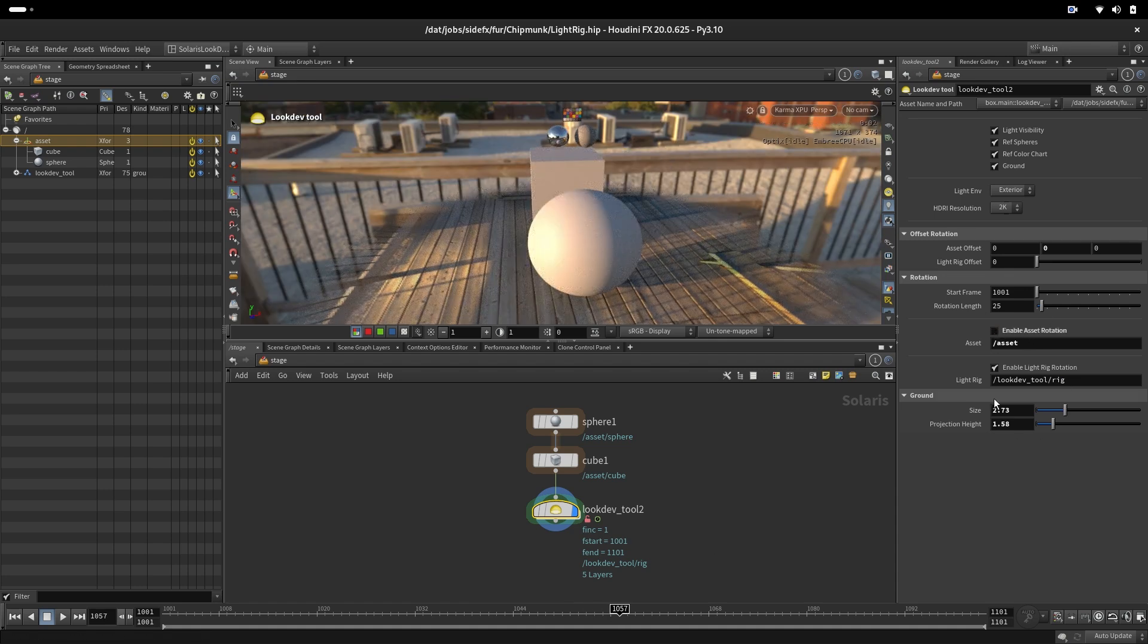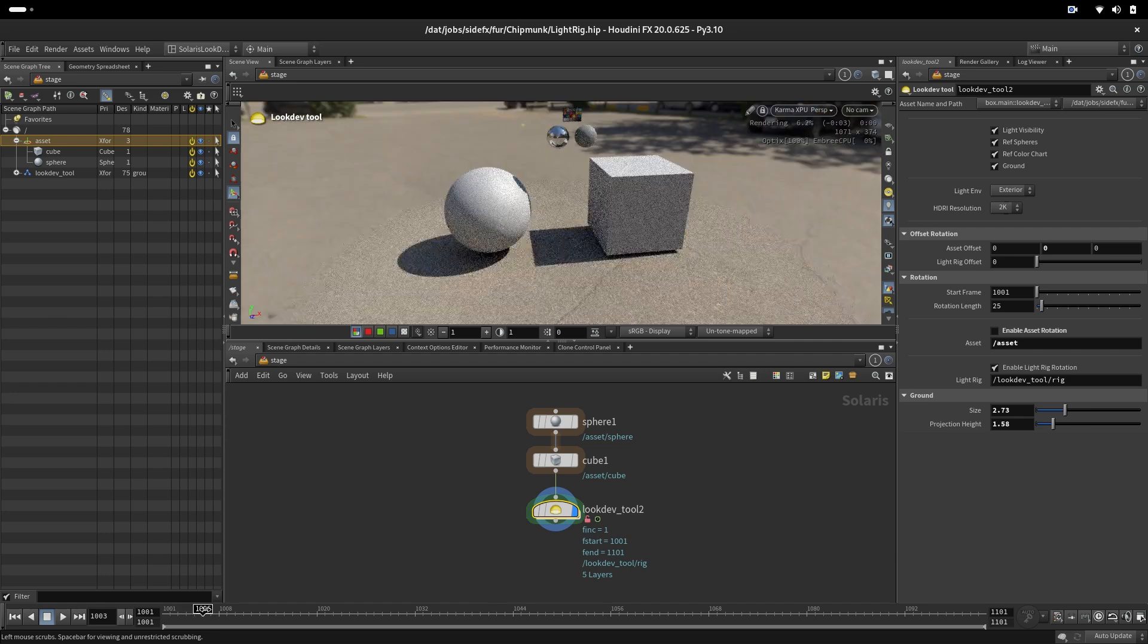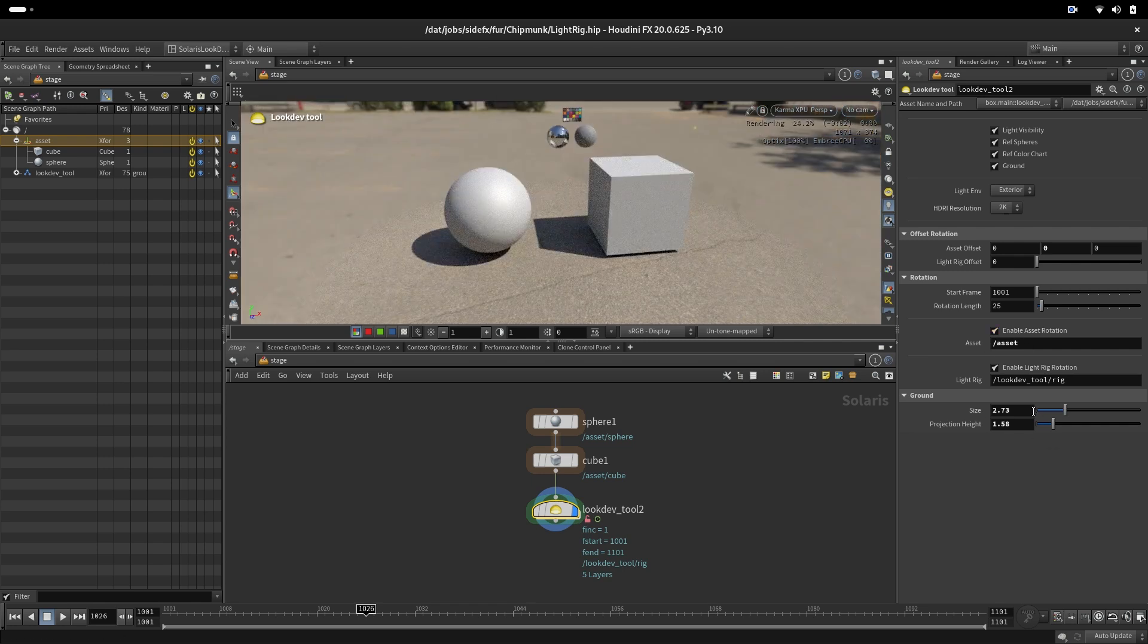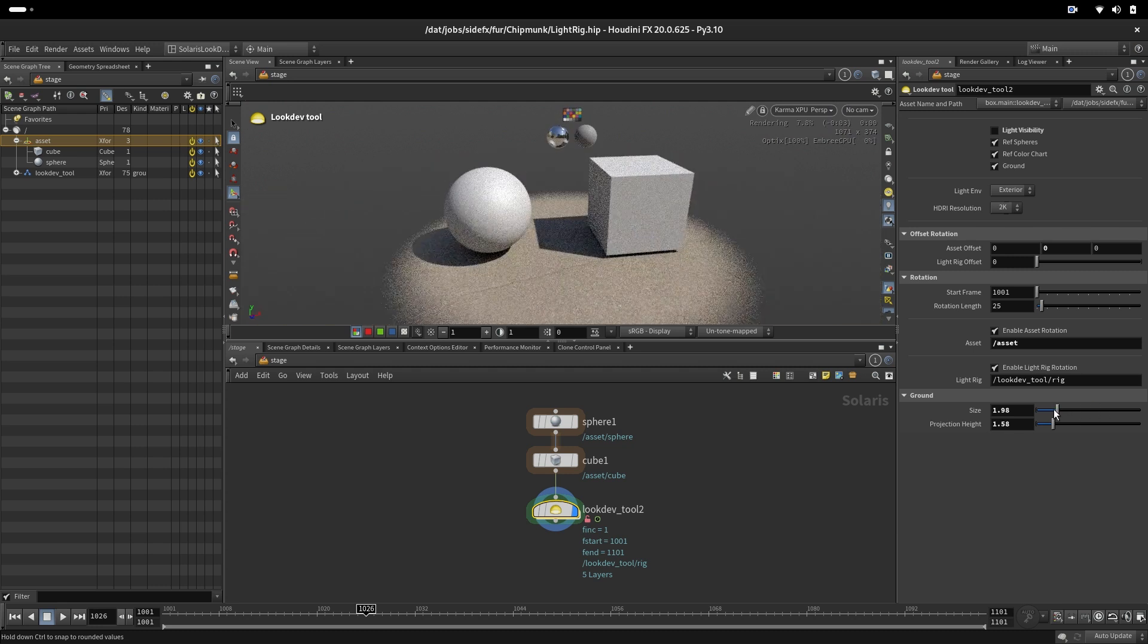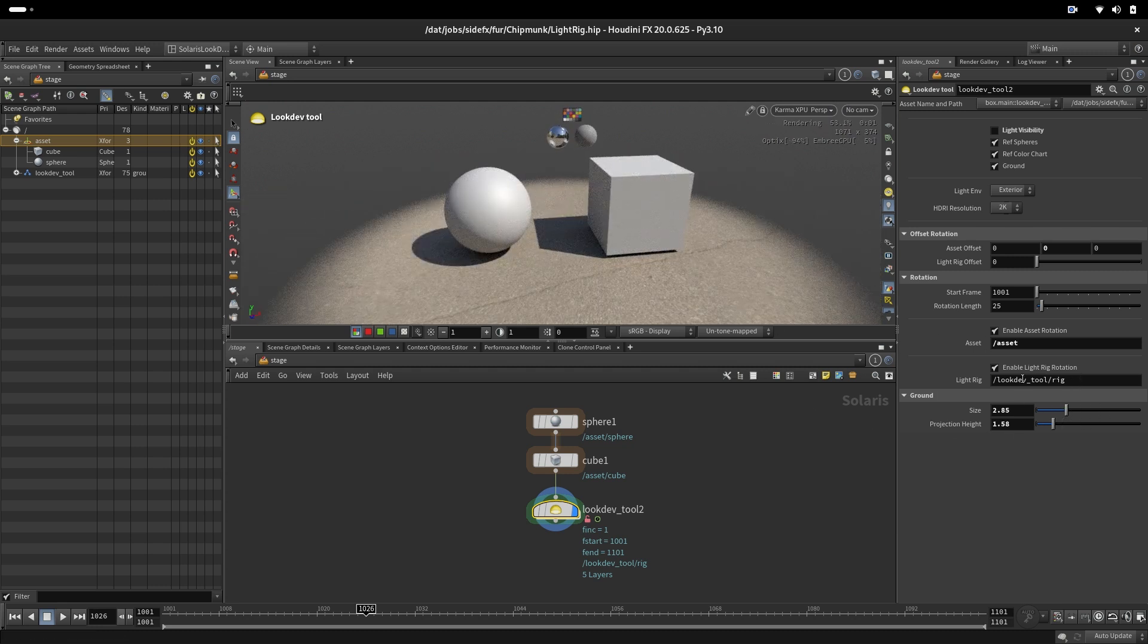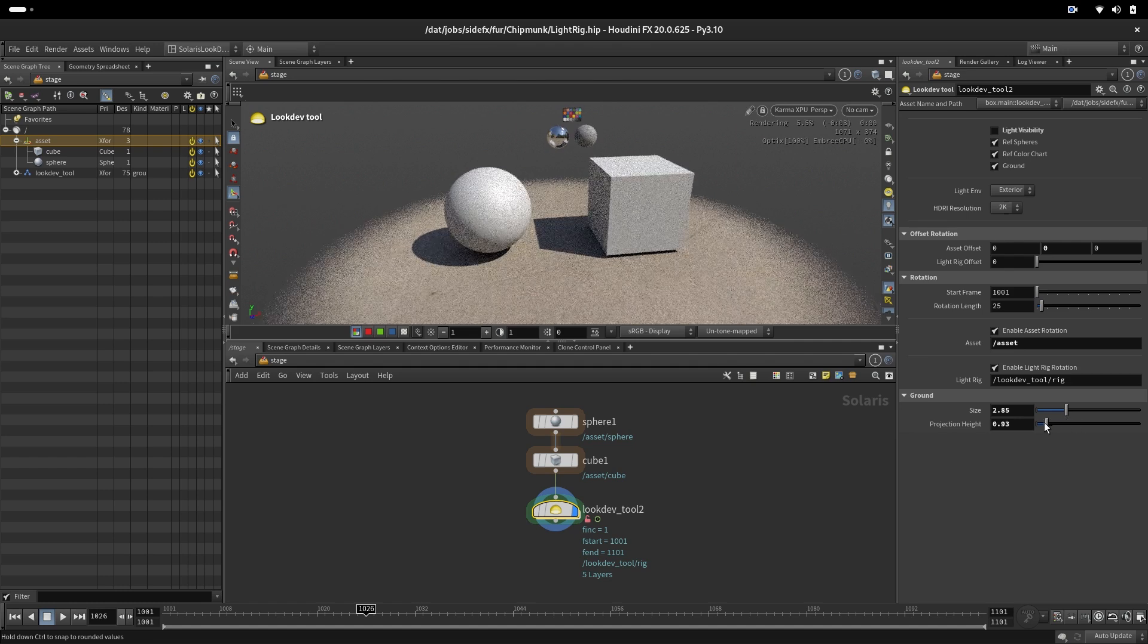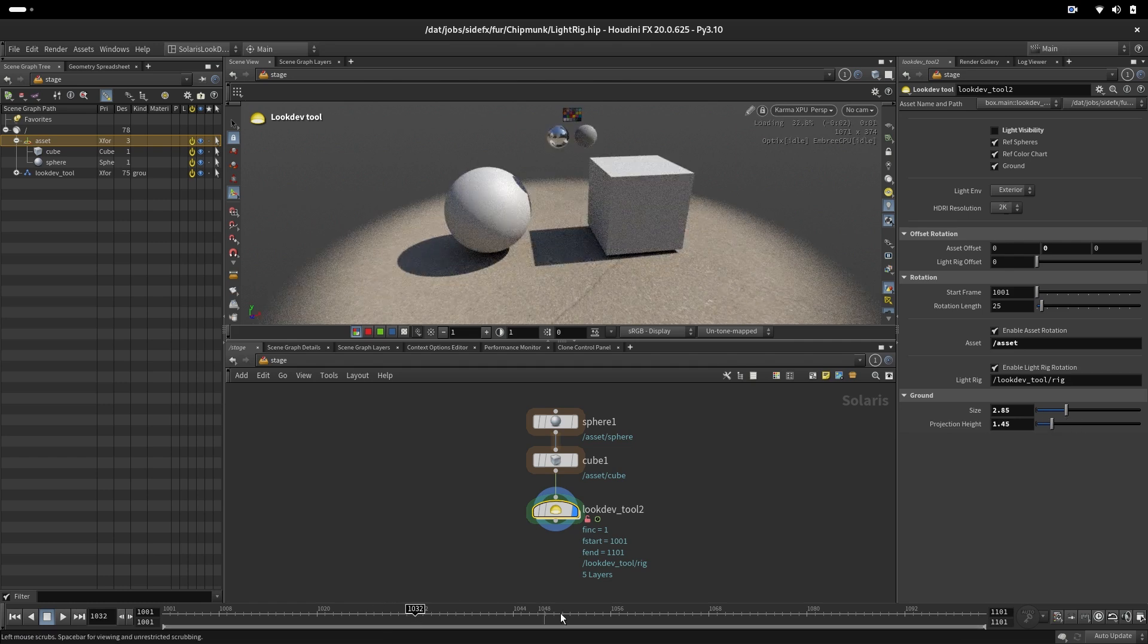The same would be if the asset rotation is turned off. It would be just rotation of the light. And after 25 frames, we will have another HDR. We also have here control of ground. So the ground, we can change the size depending how big our asset is to cover the shadows. Also height of the projection because we are projecting here the HDR image.